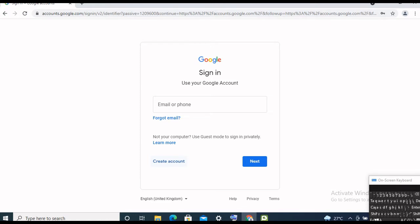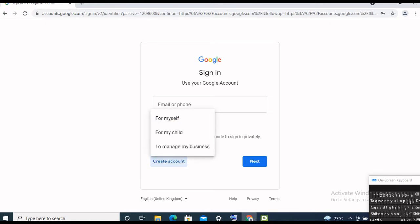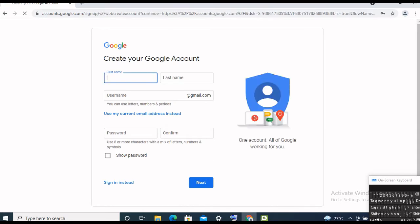Now scroll down to 'Create Account.' You can create an account to manage your business, for your child, or for yourself — you can choose any one of the three. If you are planning to open your account for business purposes, you can choose 'Manage my business.' Now here you will need to input your first name.